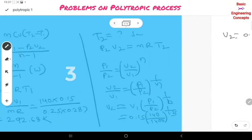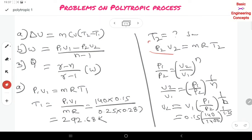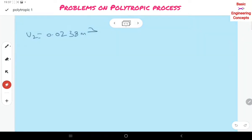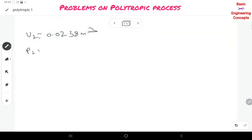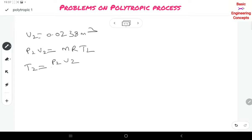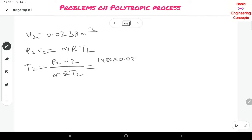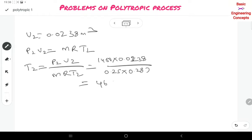Now substitute V2 into PV = MRT to find T2: T2 = P2·V2 / (M·R) = 1400 × 0.0238 / (0.25 × 0.287) = 464.39 K.